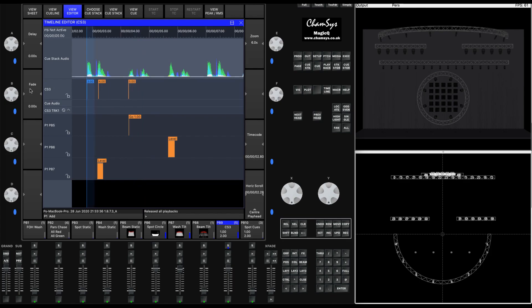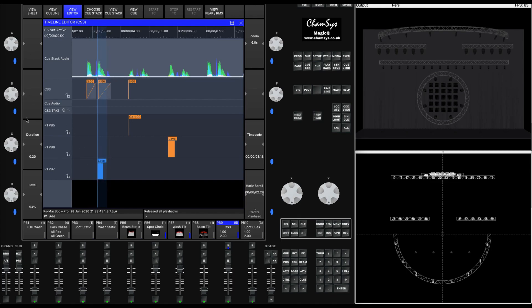If we click on a cue, we can change its fade-in time. If we click on a timecode track fade, we can lengthen or shorten that timecode track fade time.